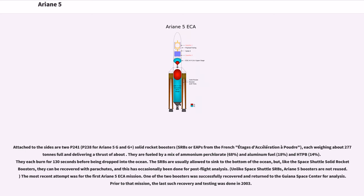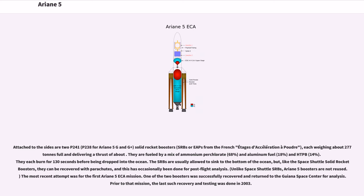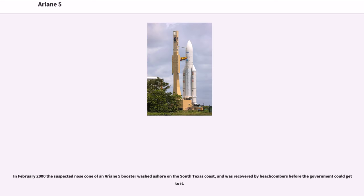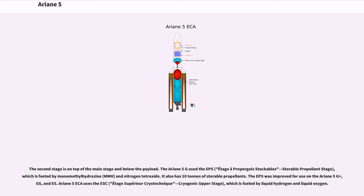The SRBs are usually allowed to sink to the bottom of the ocean, but like the Space Shuttle solid rocket boosters, they can be recovered with parachutes. This has occasionally been done for post-flight analysis. Unlike Space Shuttle SRBs, Ariane 5 boosters are not reused. The most recent recovery attempt was for the first Ariane 5S mission. Prior to that, the last such recovery was in 2003. The French M51 SLBM shares a substantial amount of technology with these boosters. In February 2000, a suspected nose cone of an Ariane 5 booster washed ashore on the south Texas coast.